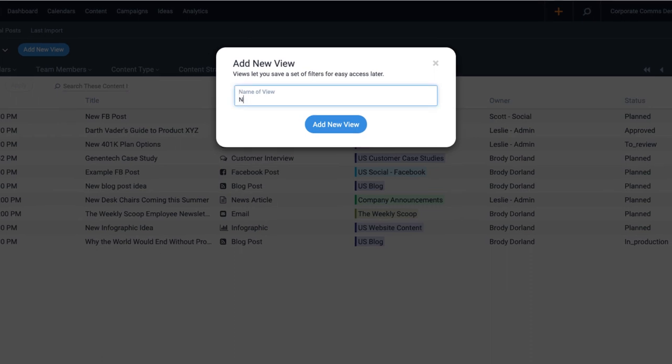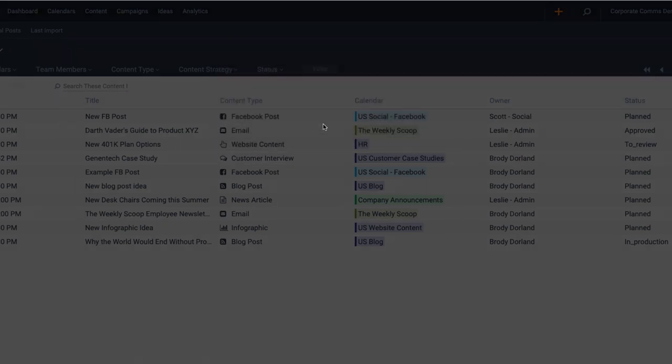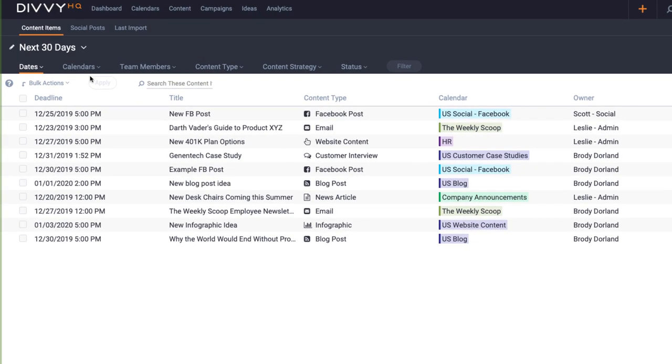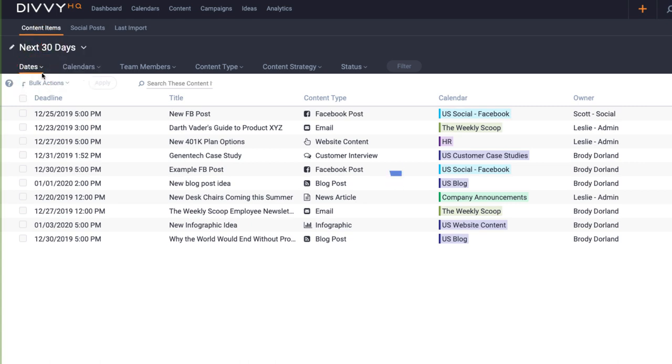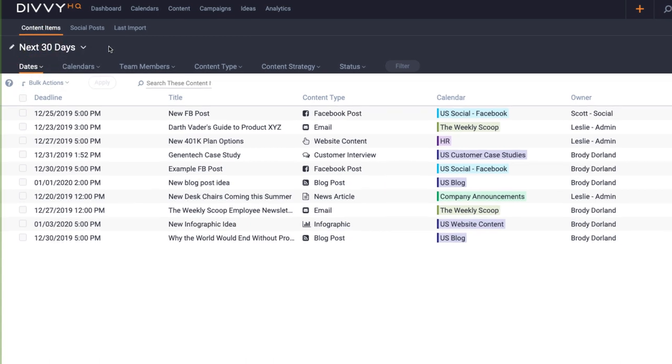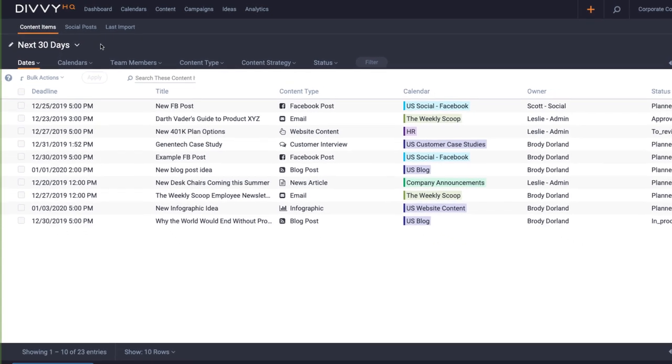Now I have a next 30 days project list, and I can even specify that this will be my default or favorite view that I want to load every time I come back to the content interface.